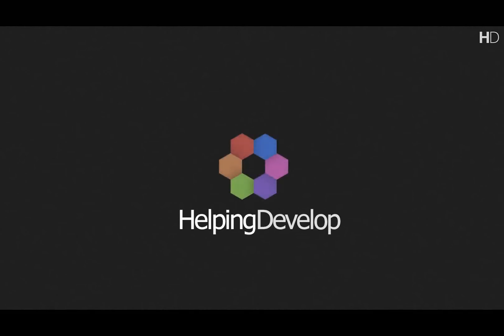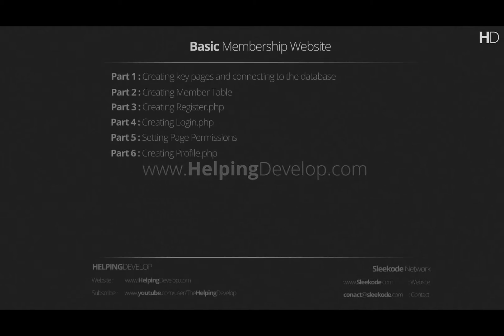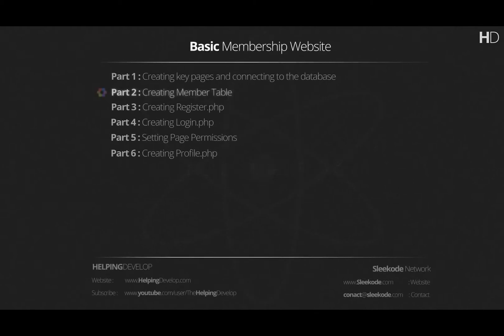Hi, I'm Joe, a tutor at HelpingDevelop.com. Welcome back to part two of creating a basic membership website.